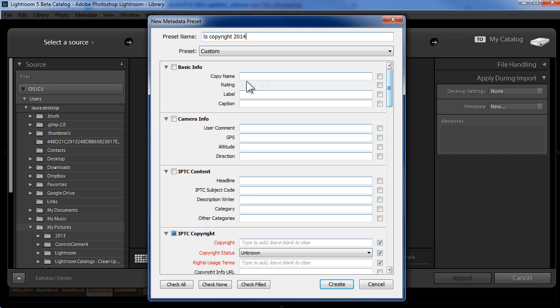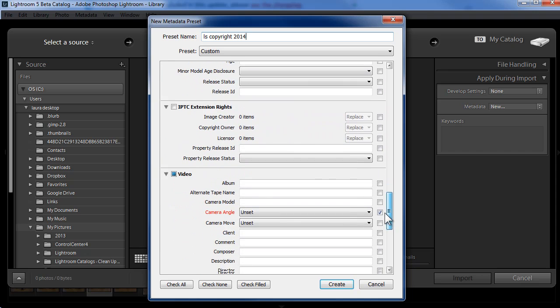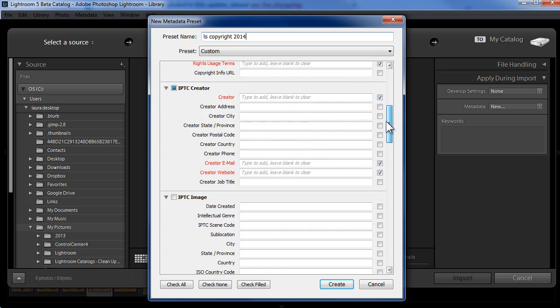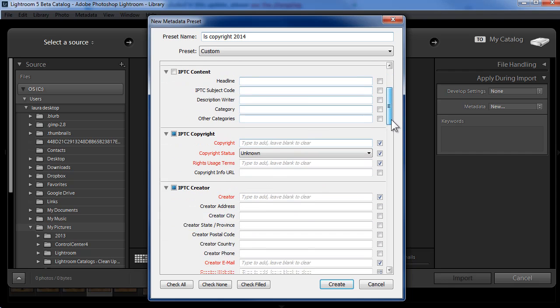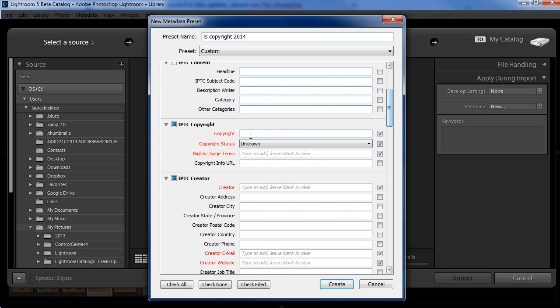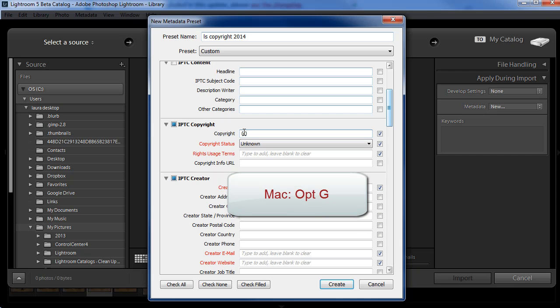Now you could get overwhelmed with all of the fields in here. Most of them you're just going to ignore. You're going to come down to the IPTC copyright section and fill in the copyright box. Now for the copyright symbol, I'm just going to use parentheses around a C. If you're on a Mac, you can use the shortcut option G to add the copyright symbol.